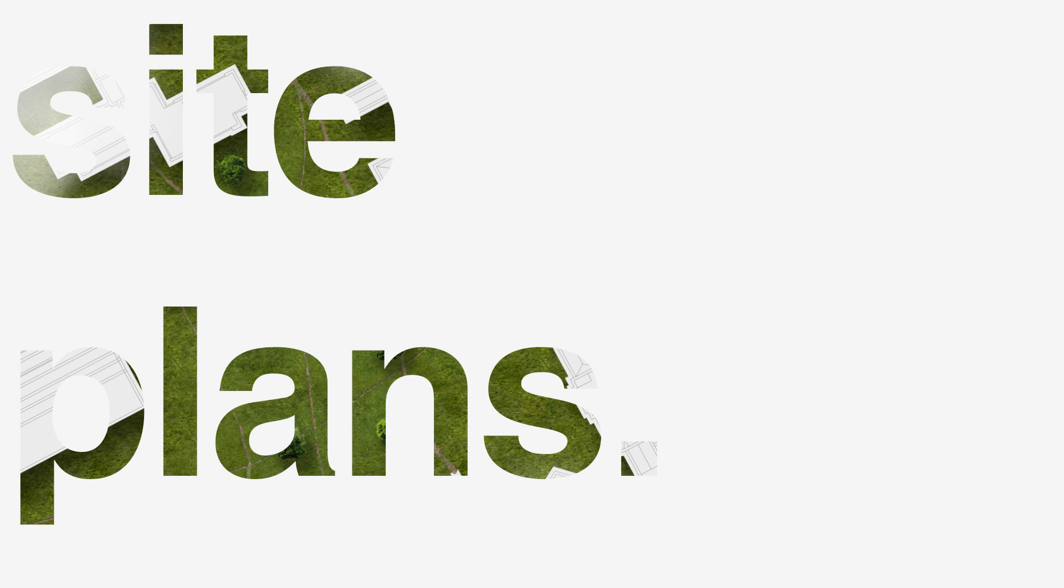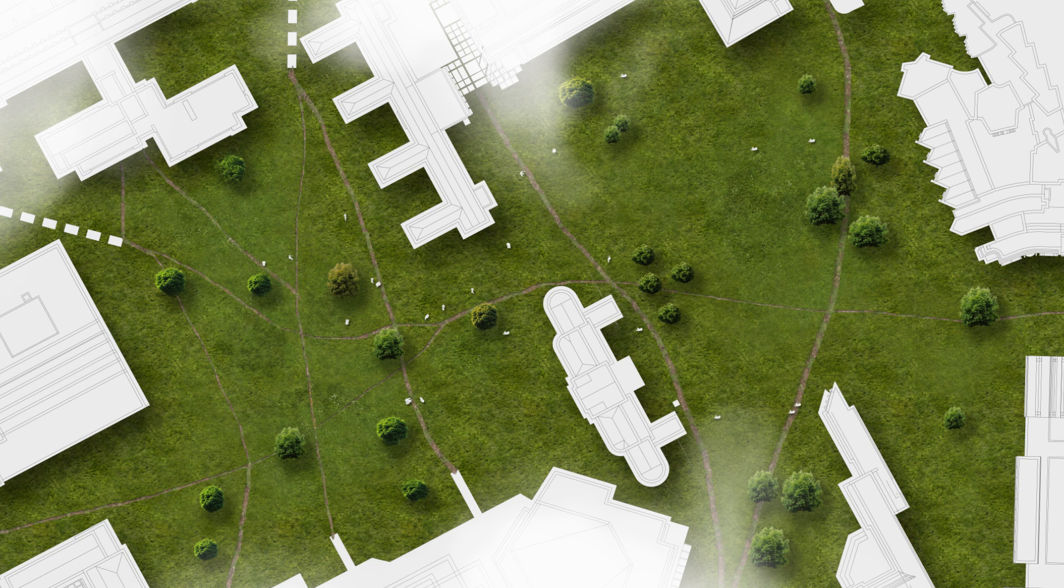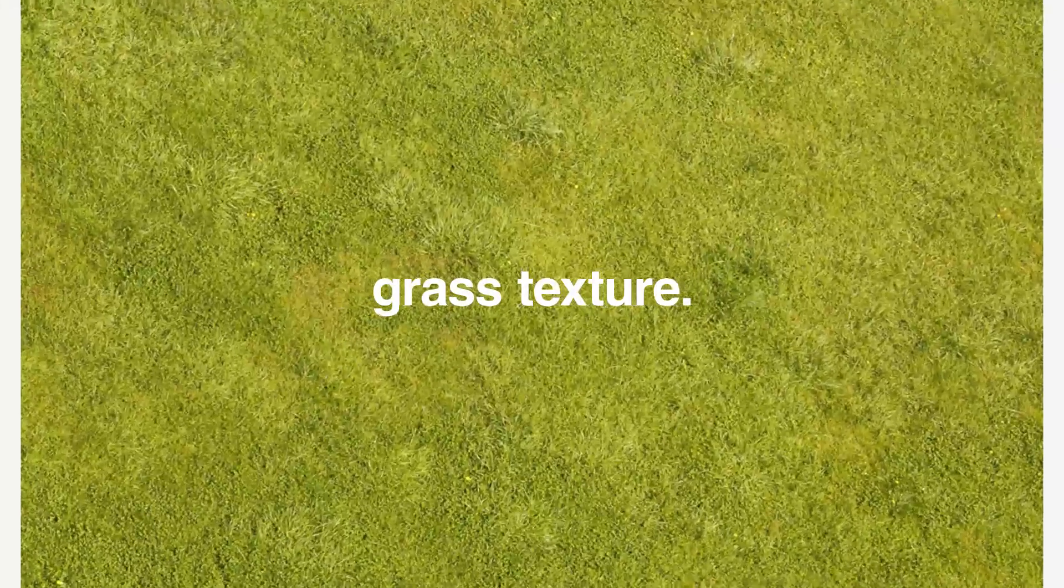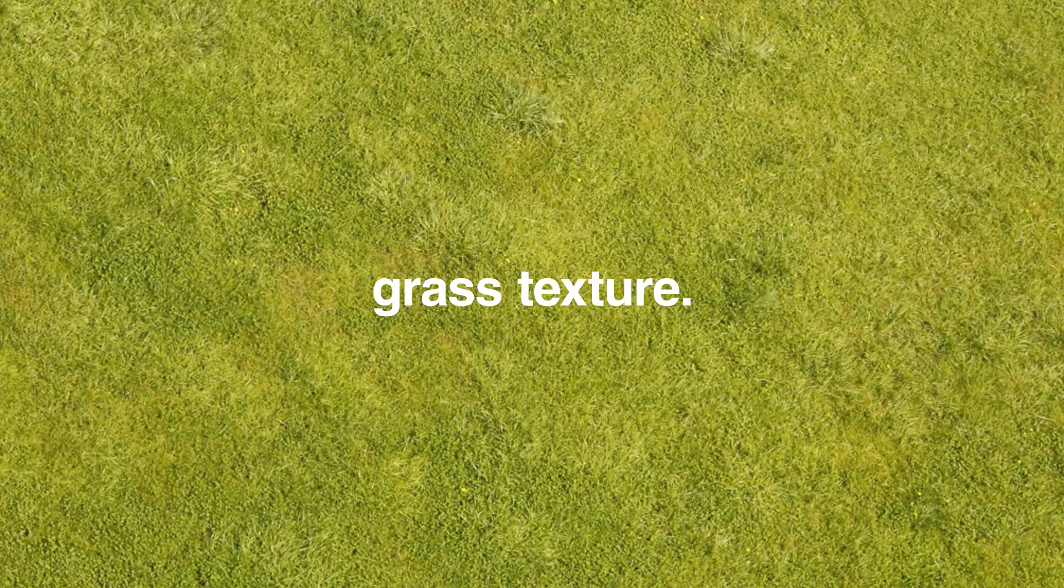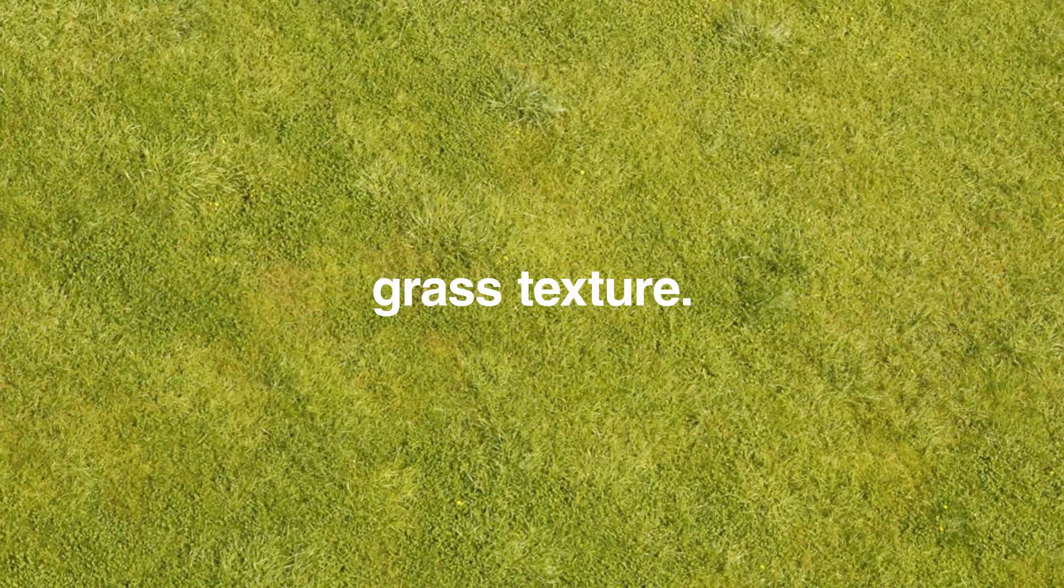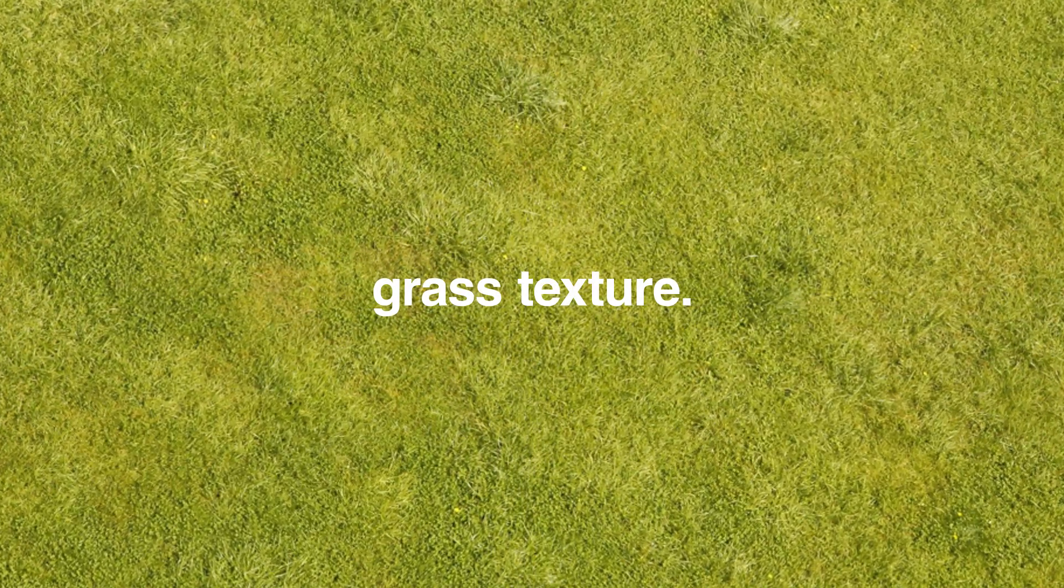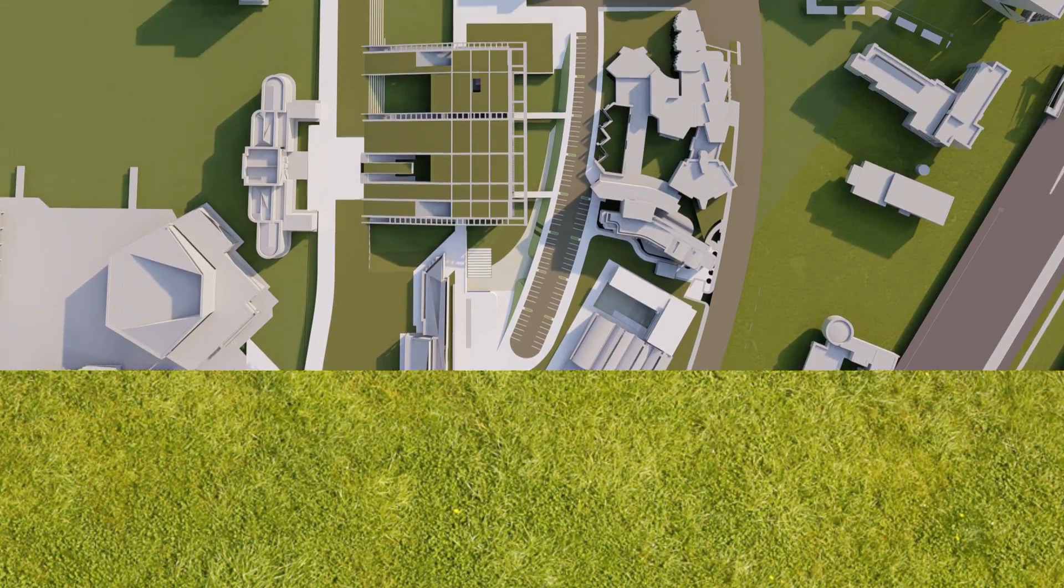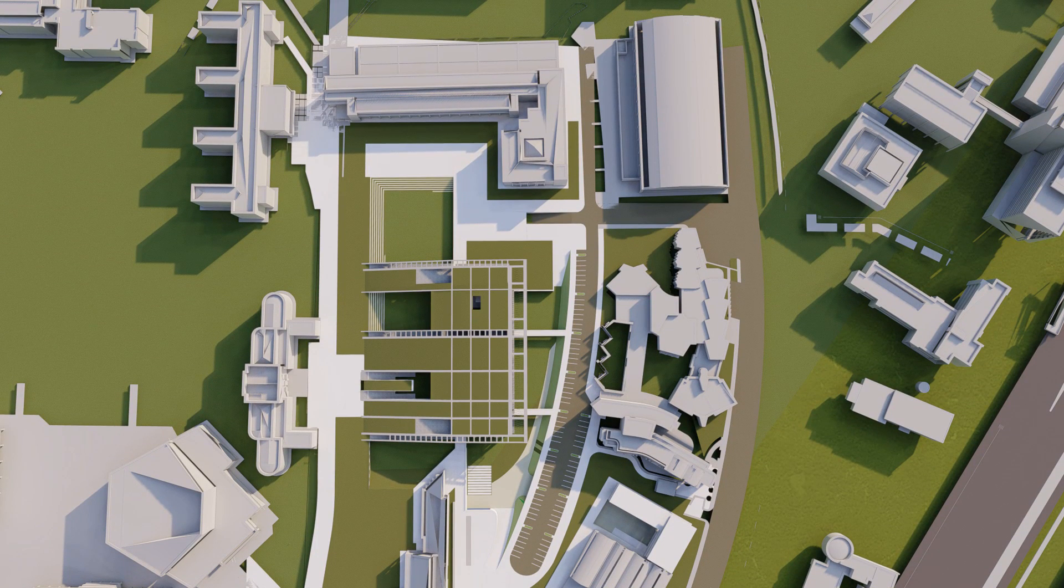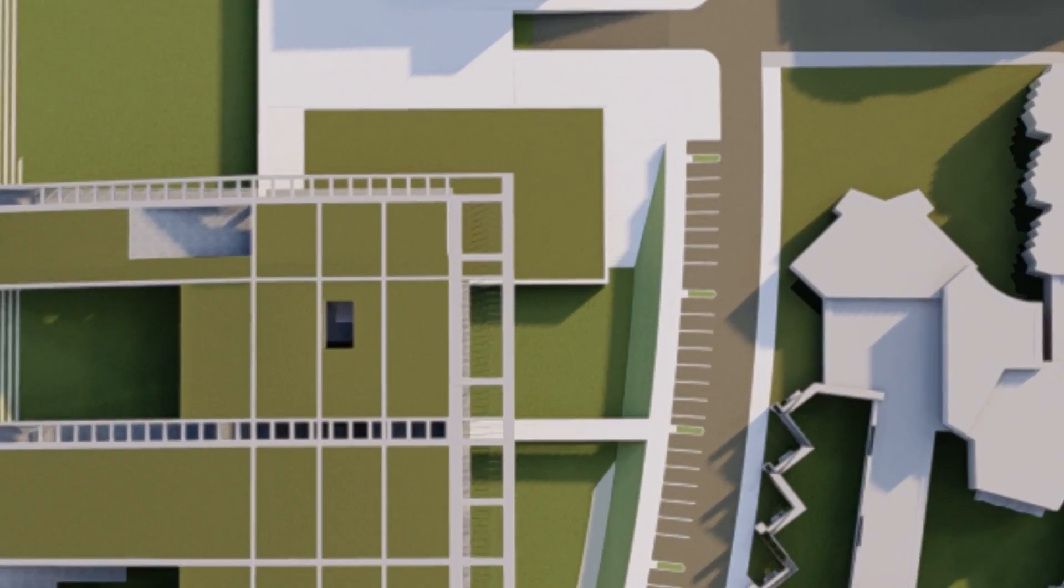When I am creating site plans or aerial images of a project or urban project, I encounter various problems. One of the most frequent ones is finding a grass texture that is perfect for my image. When I render it out from my project, sometimes it looks too perfect, even to the point that it looks fake.